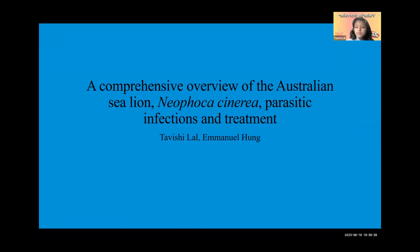We decided to go with this topic because the Australian sea lion is something I am really interested in. I'm really interested in pinnipeds in general, which are seals, sea lions, and walruses.